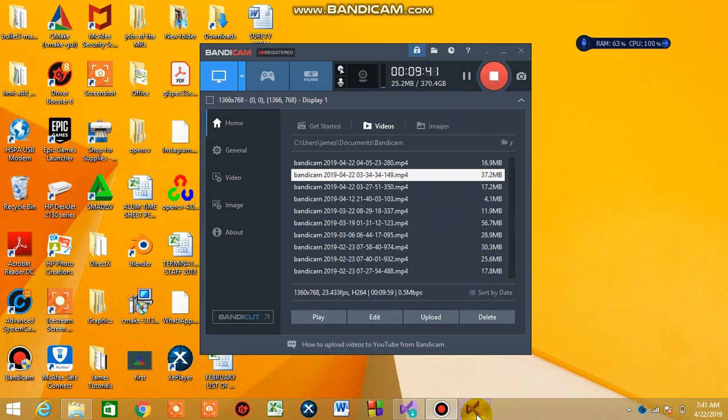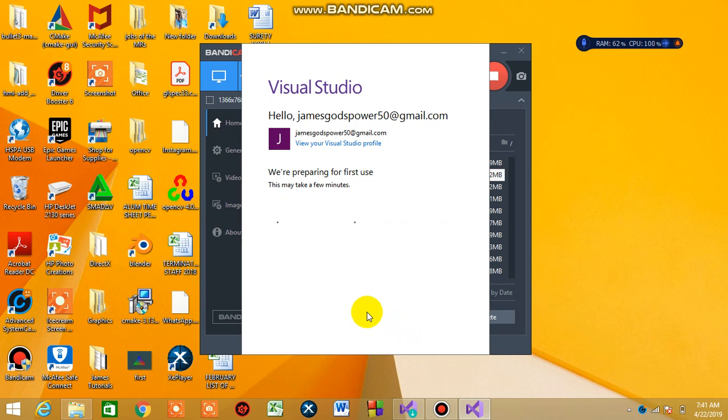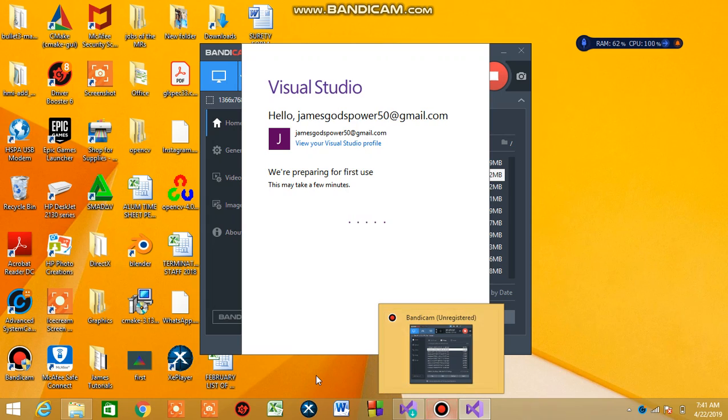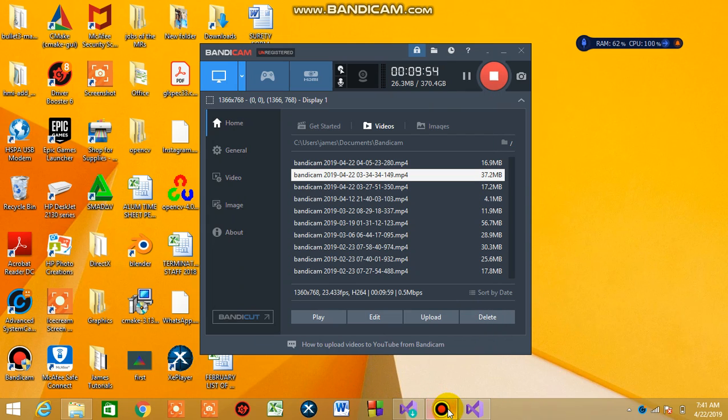So in the next tutorial, we are going to explore Visual Studio and the environment and other stuff. I think we'll create a simple project. See you in the third tutorial.